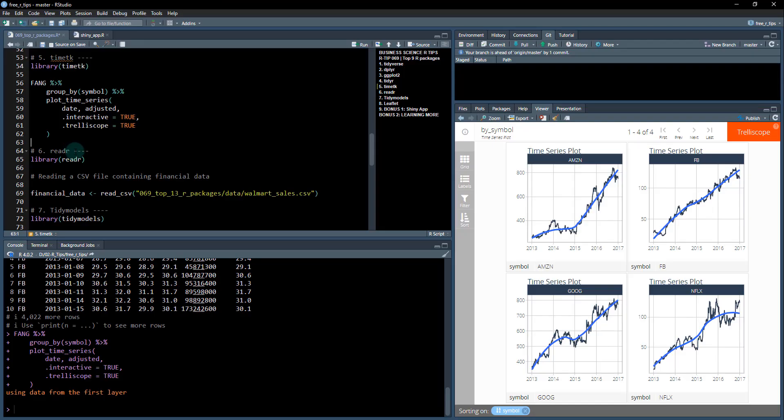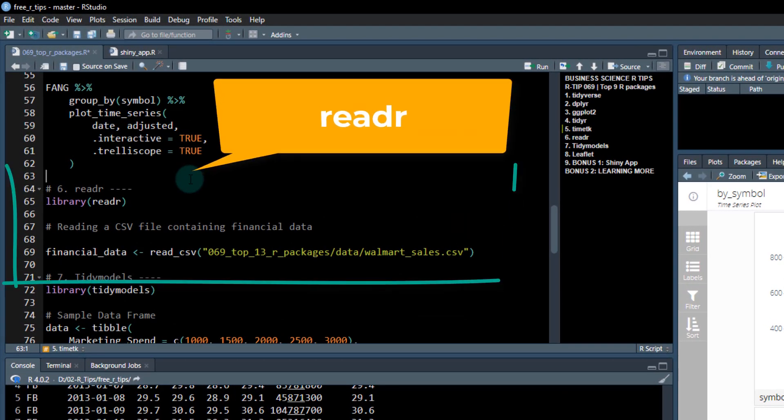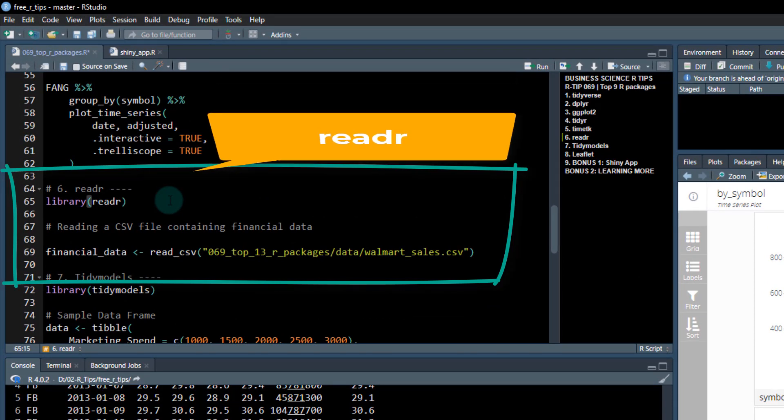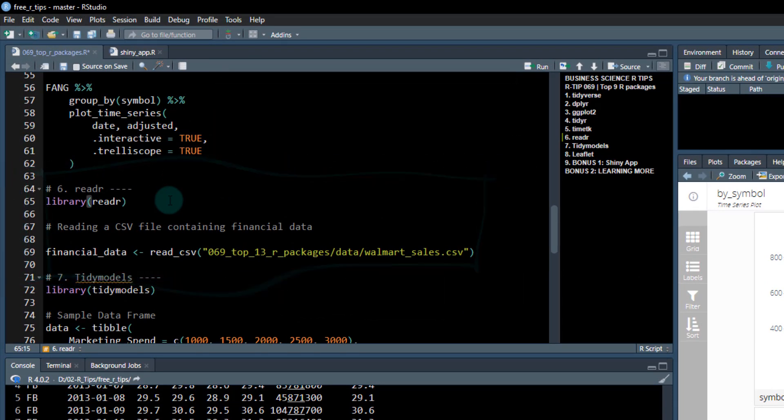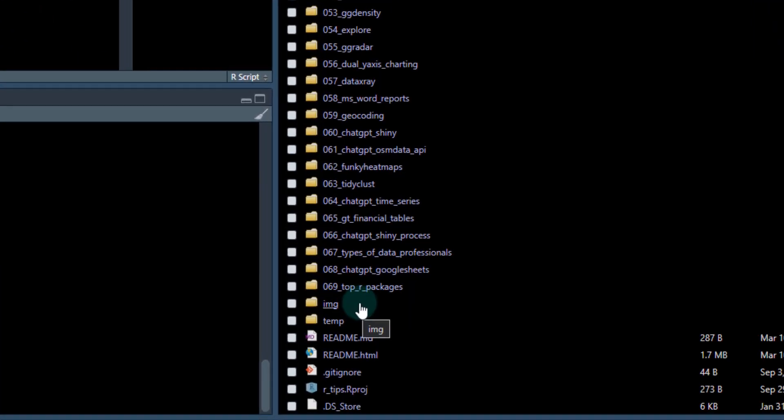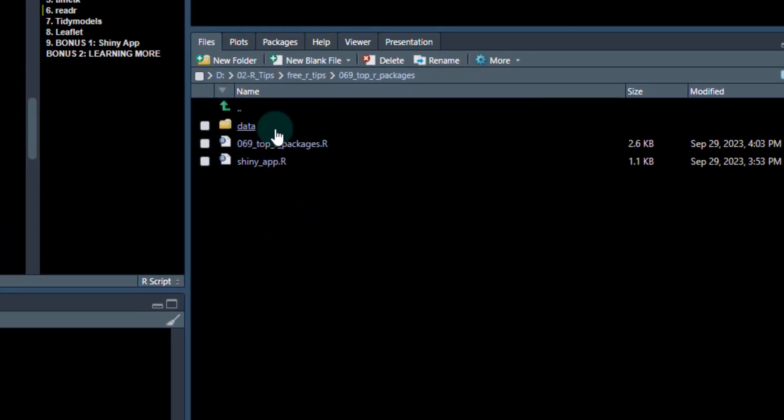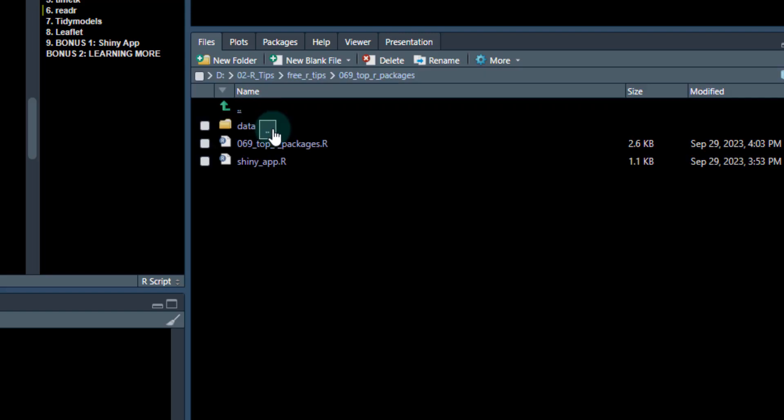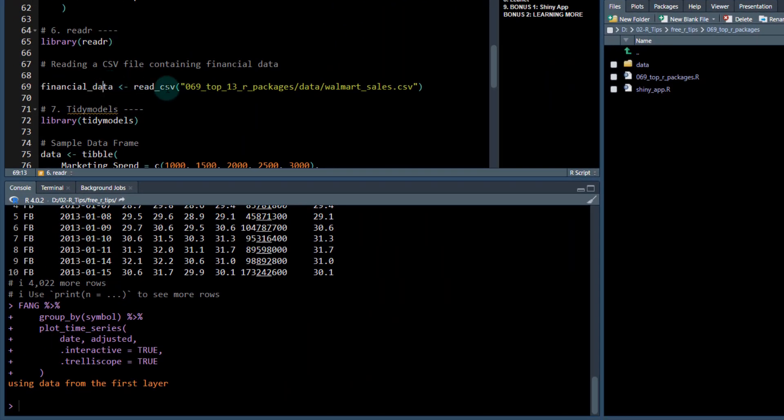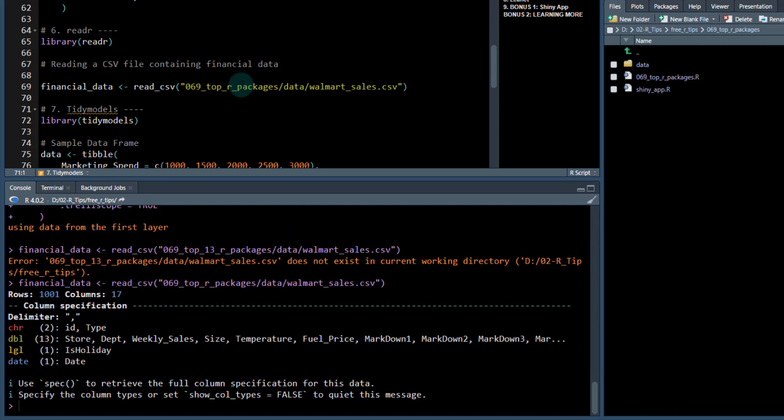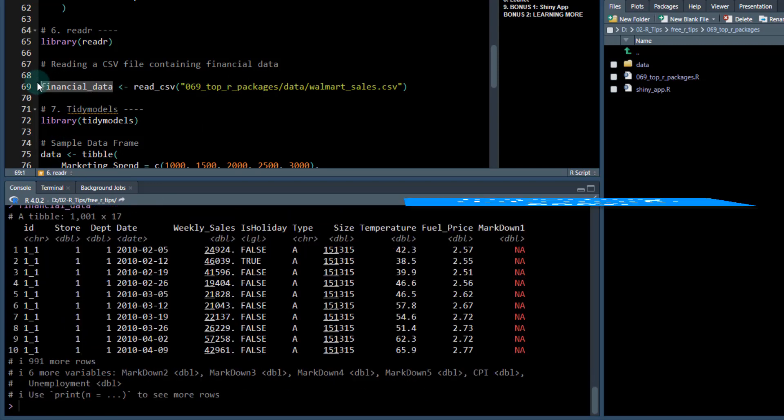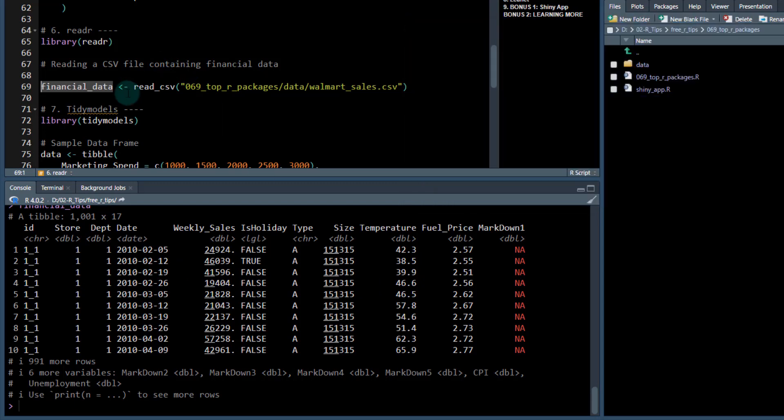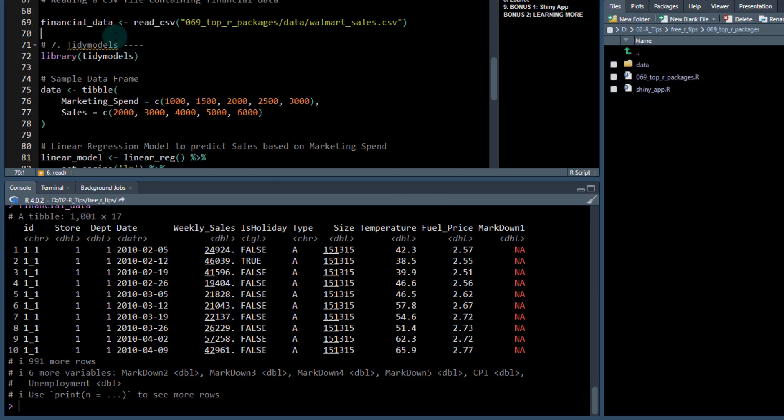The next one, sixth one, is readr. Readr is a package for reading data. If we have, in our file system here, I've got in my top bar R packages number 69. I got this little data folder, and I got a Walmart, a little CSV of sales data. I can pull that sales data in, the financial data, just this easily. Just like that, it pulls that sales data in. I've got all my sales information. Readr allows you to read and import data.